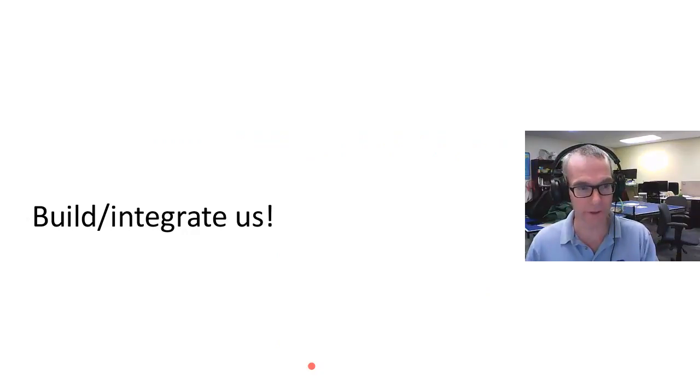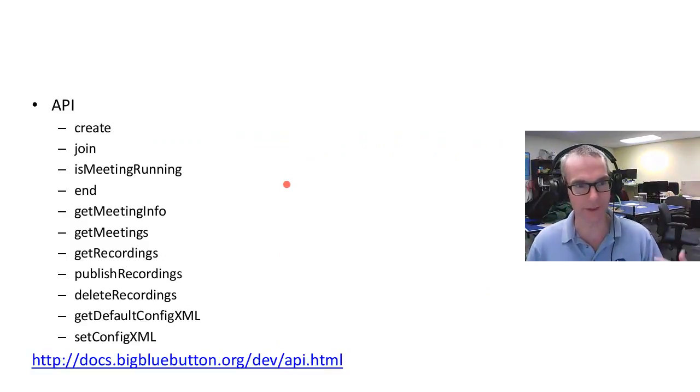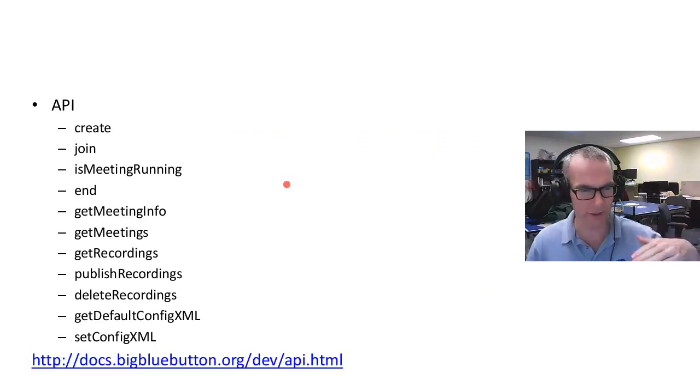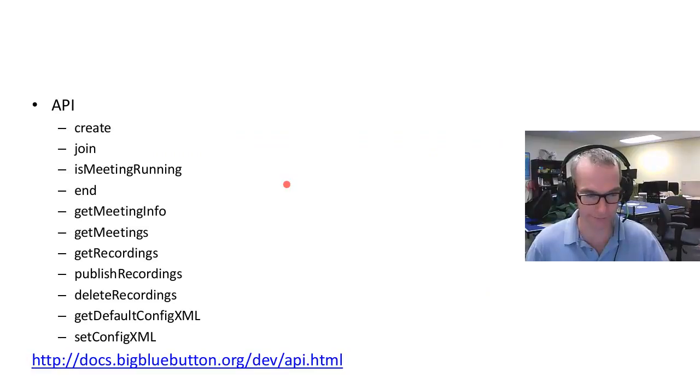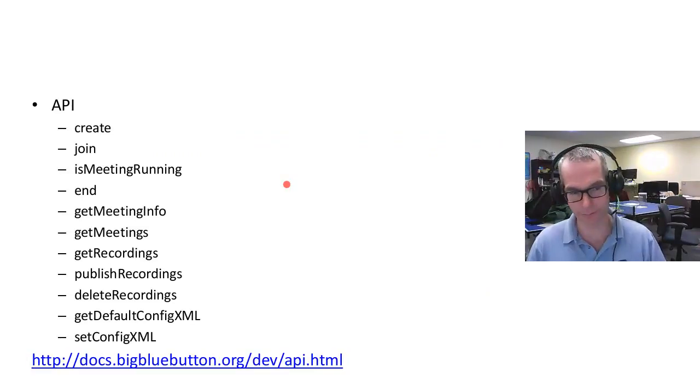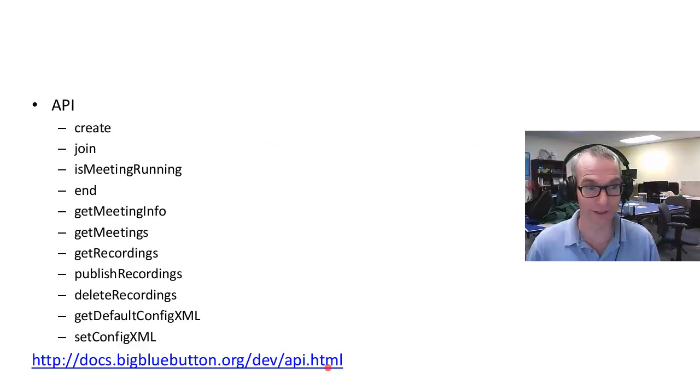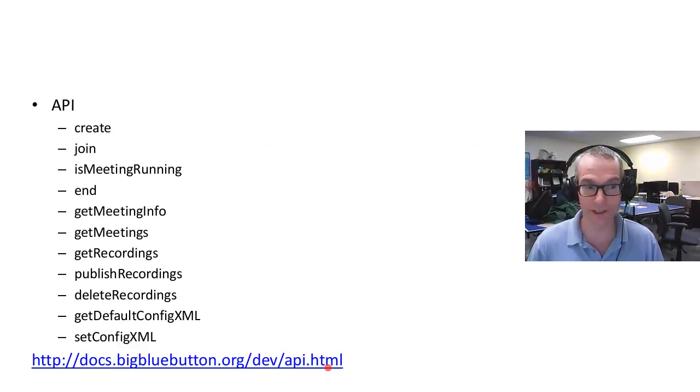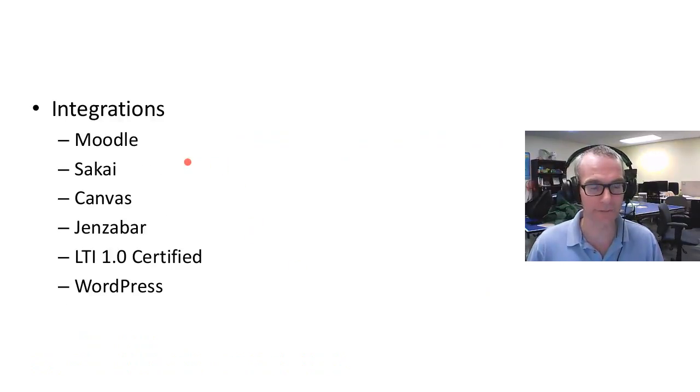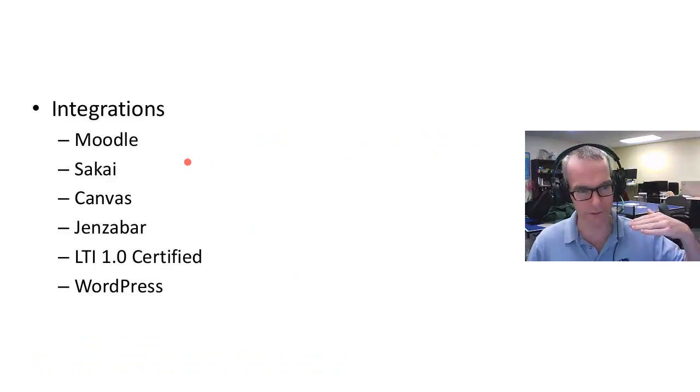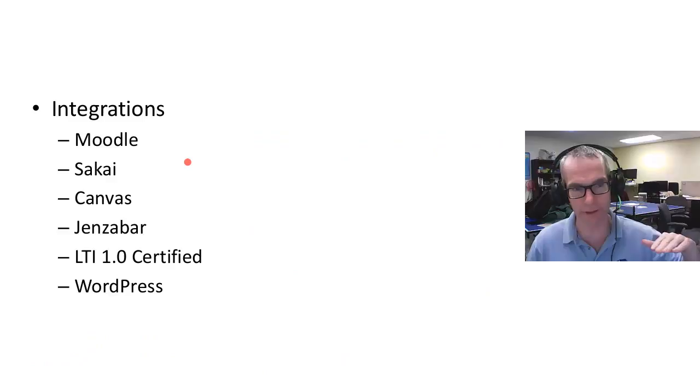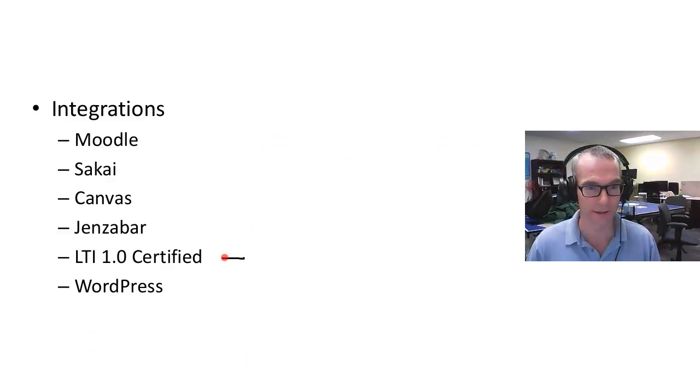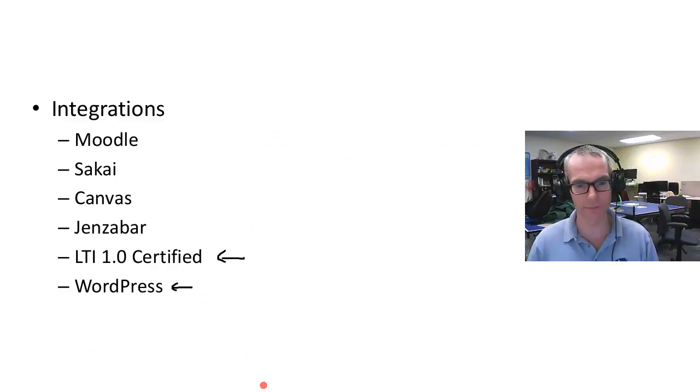That's the integration with Moodle. All that's been built on the API. For the techies out there, there are about 10-12 API calls which you can use to build an integration if you had, for example, a custom internal system at a university or college. But the Moodle integration is there. I would be very surprised if you needed it to do anything more, and if you did, contact us. There are other integrations we have as well. Our focus is online learning, so our ability to differentiate is in part by the effort we put into integrations. We're LTI 1.0 certified and there's a pretty decent WordPress integration as well.